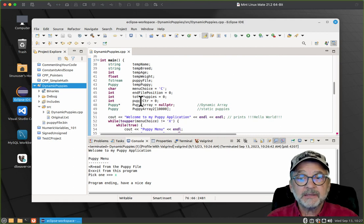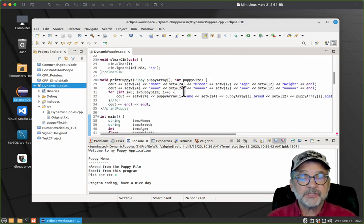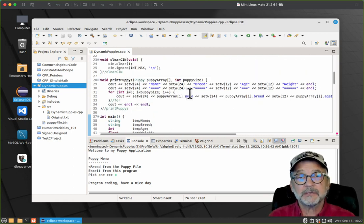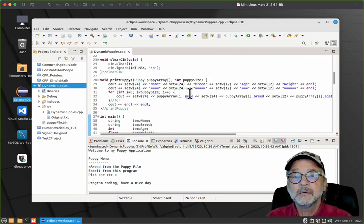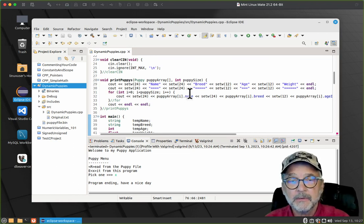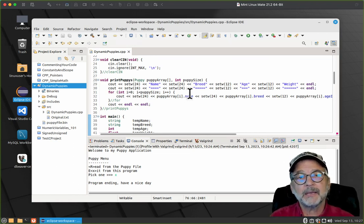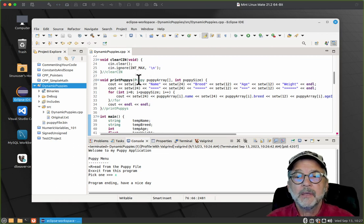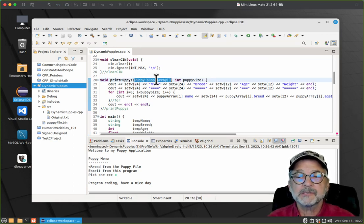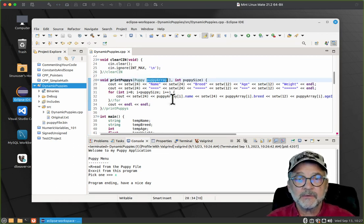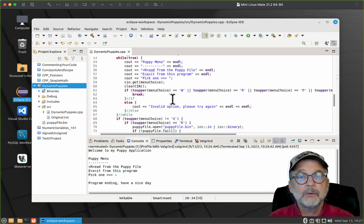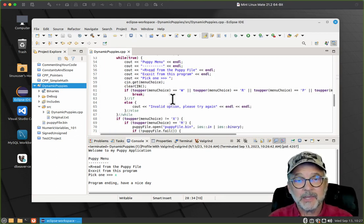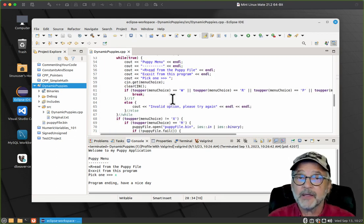Notice that the print function never changed. Because an array is a pointer, we dynamically allocated the array and put it into that pointer. As far as the function printPuppies is concerned, this is an array even though it's a pointer. That is a dynamically allocated array of puppies.